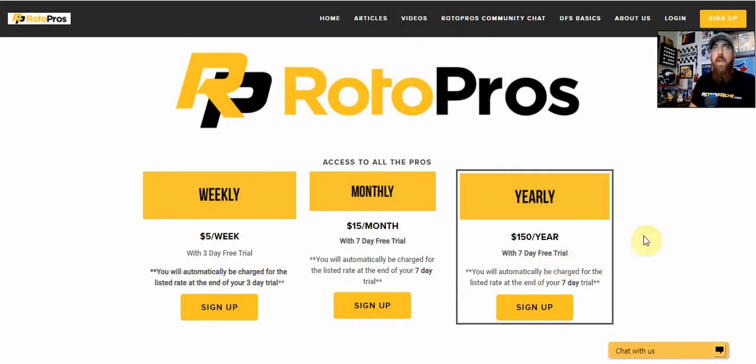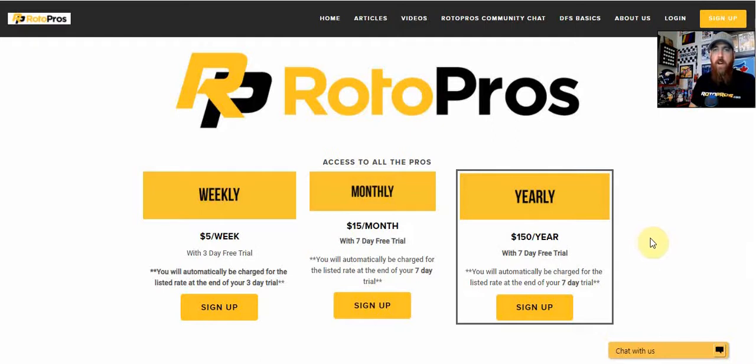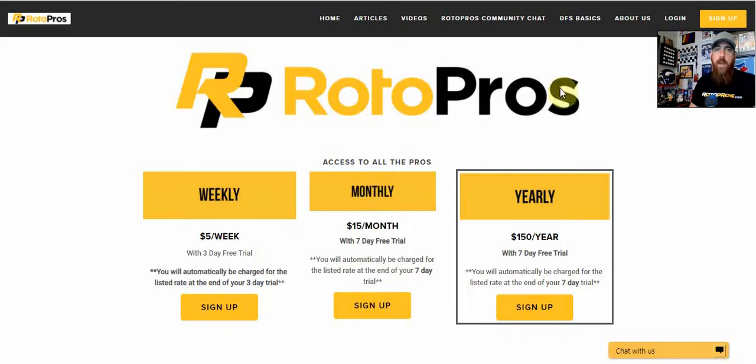You can come in, try us out. And if you use promo code RP50, you're going to get 50% off after that trial's up. So that becomes $75 a year, $7.50 a month, and $2.50 a week, depending on which package you choose.